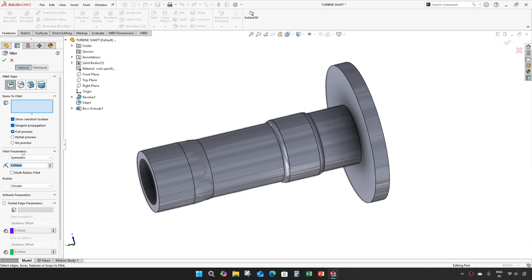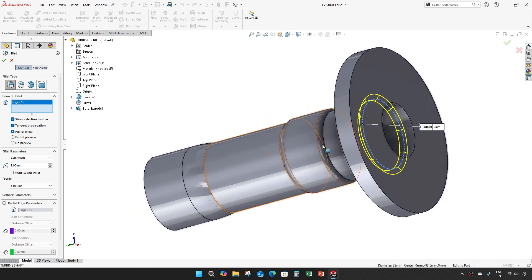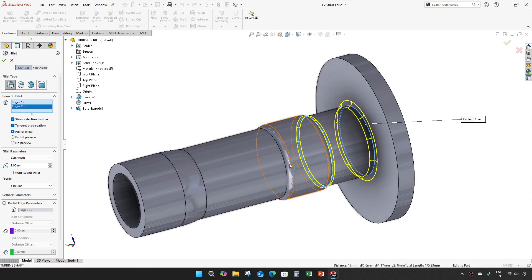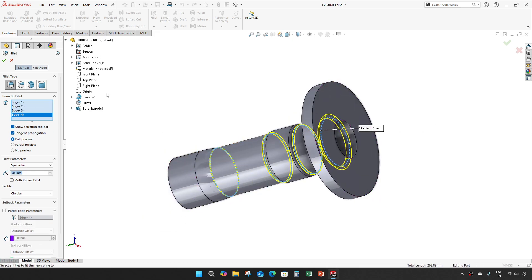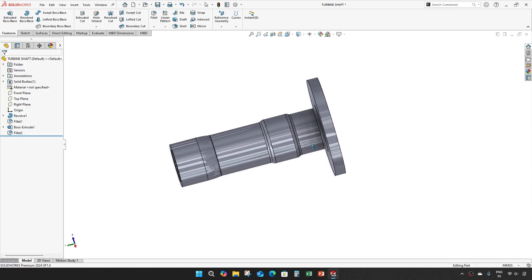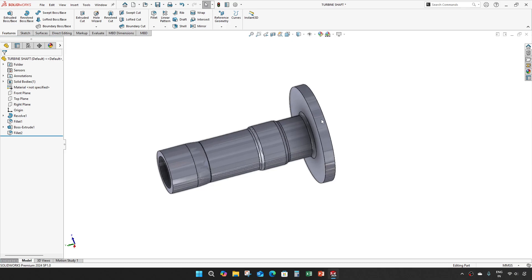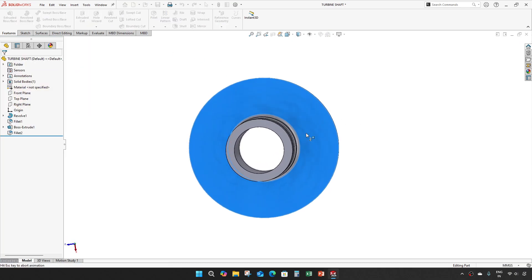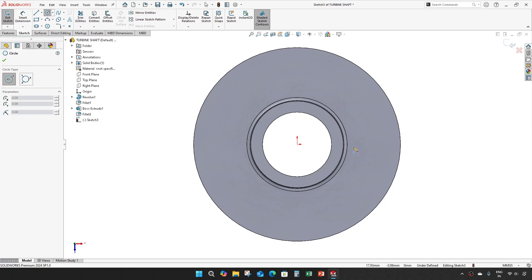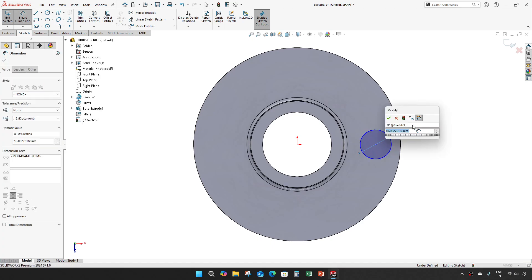Give a fillet of 2mm here, here, here, here, and here. Then take an extrude cut with a diameter of 11.4.